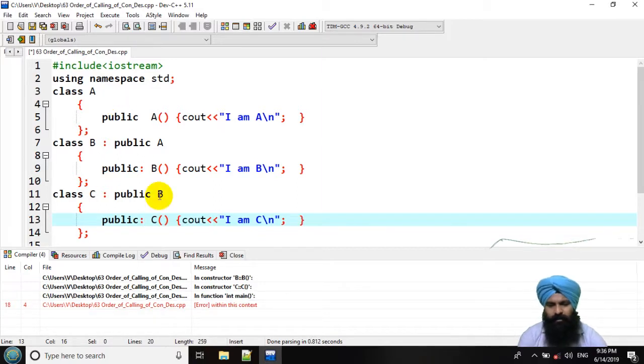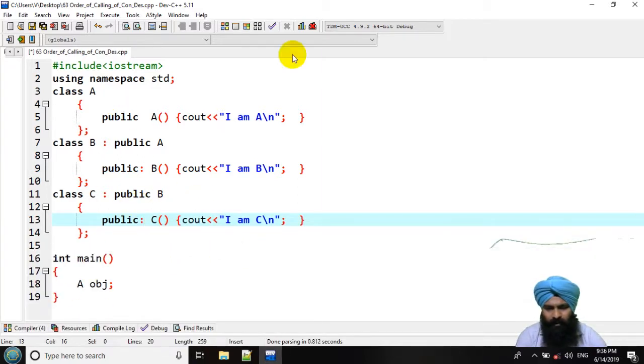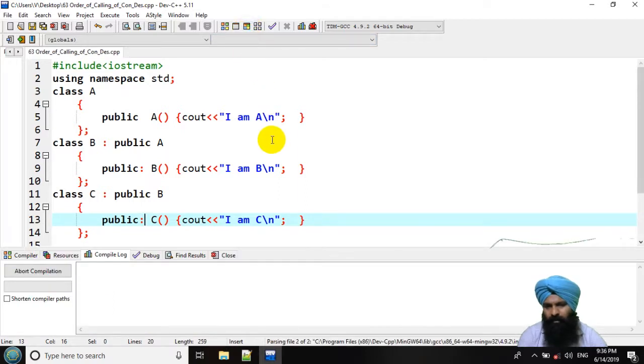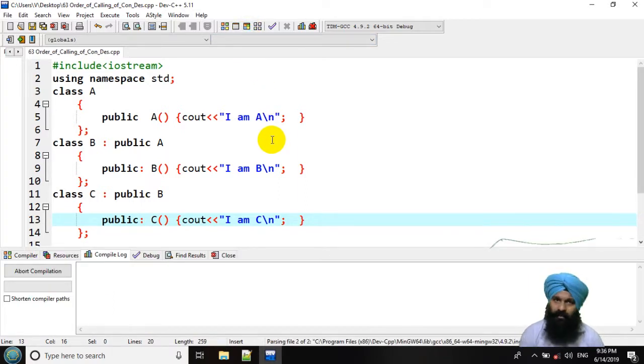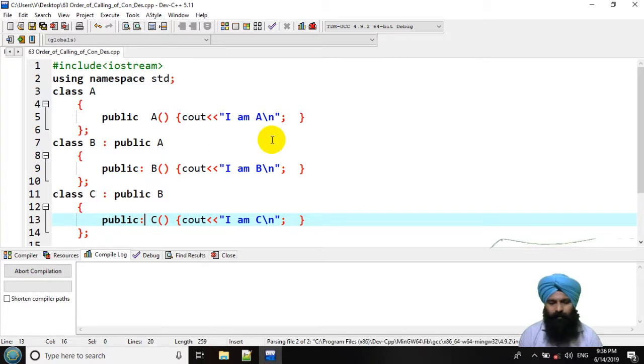Now these are our constructors and if I am going to declare object of A, the constructor of class A is going to be invoked.